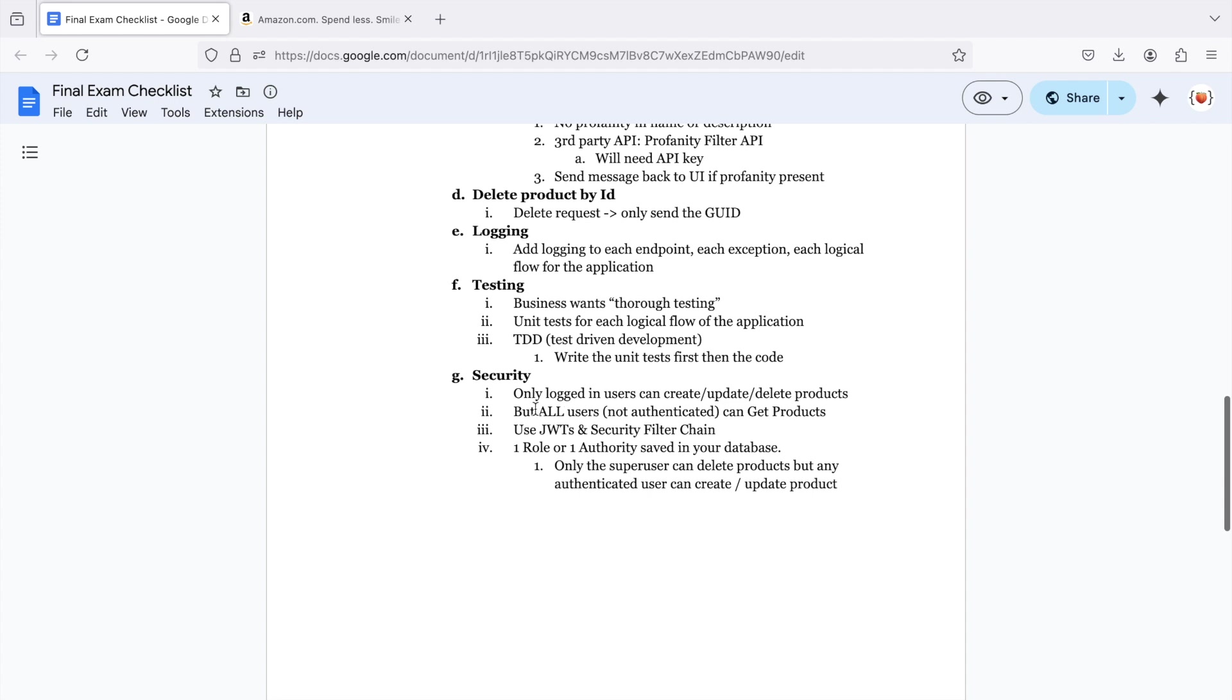When you're all done with that, go ahead and add the security layer. So only logged in users can create, update, or delete products, but all users not authenticated can get products. This is exactly how Amazon works, by the way. You can search for a product without being logged in, but you can't check out until you are.